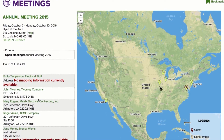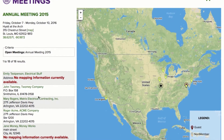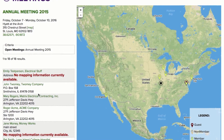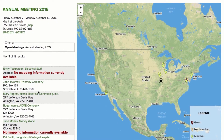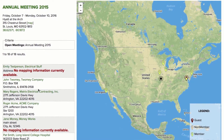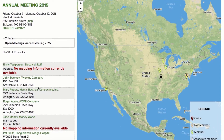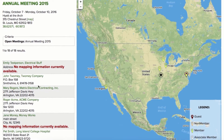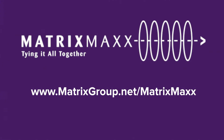You won't get this type of insight when looking at your attendee roster by last name, company, or even state. That's the beauty of maps. Learn more about Matrix Max at matrixgroup.net/matrixmax.